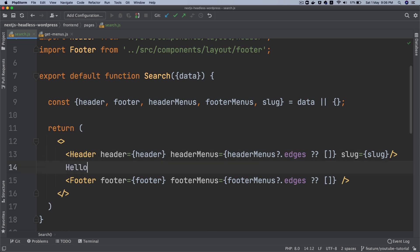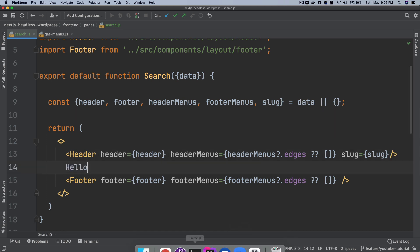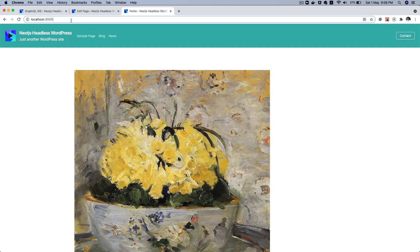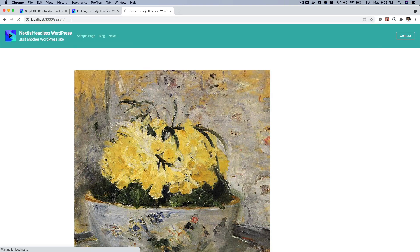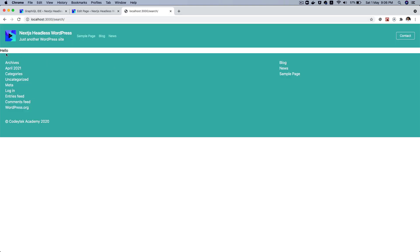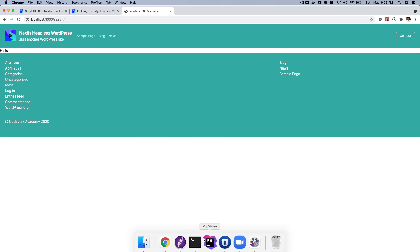And let's just say hello over here and see how that goes. If I go to the base slash search, there you go, you can see that you've got header and the footer menu and you've got hello, which is great.